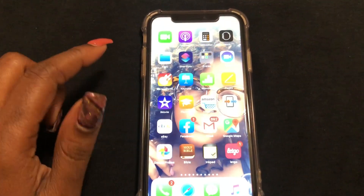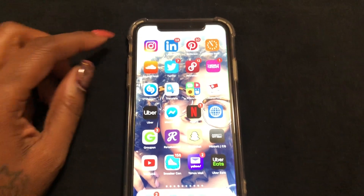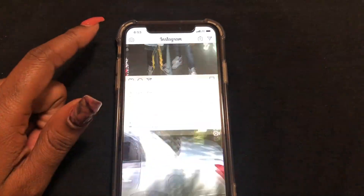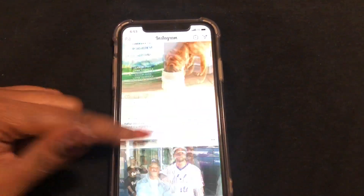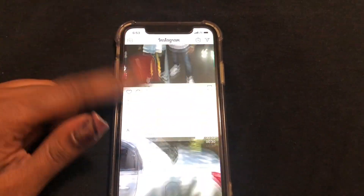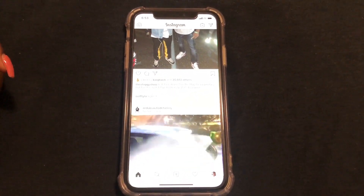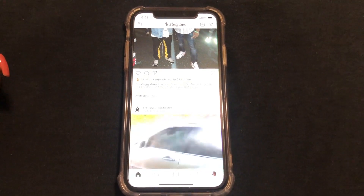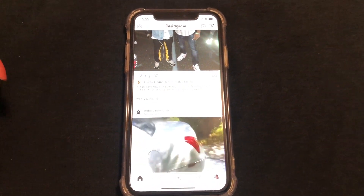And this is how you turn dark mode off in Instagram back to normal. Hope this video helped — don't forget to like, comment, and subscribe, and I'll see you in the next video. Peace.